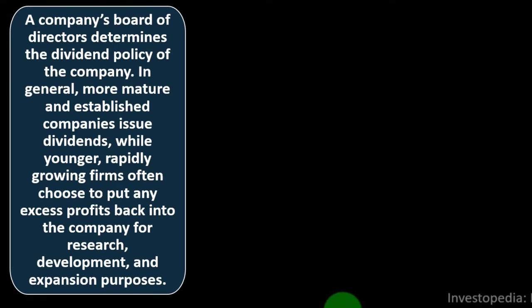Forward dividend yields and corporate dividend policy: a company's board of directors determines the dividend policy of the company. In general, more mature and established companies issue dividends, while younger, rapidly growing firms often choose to put any excess profits back into the company for research, development, and expansion.